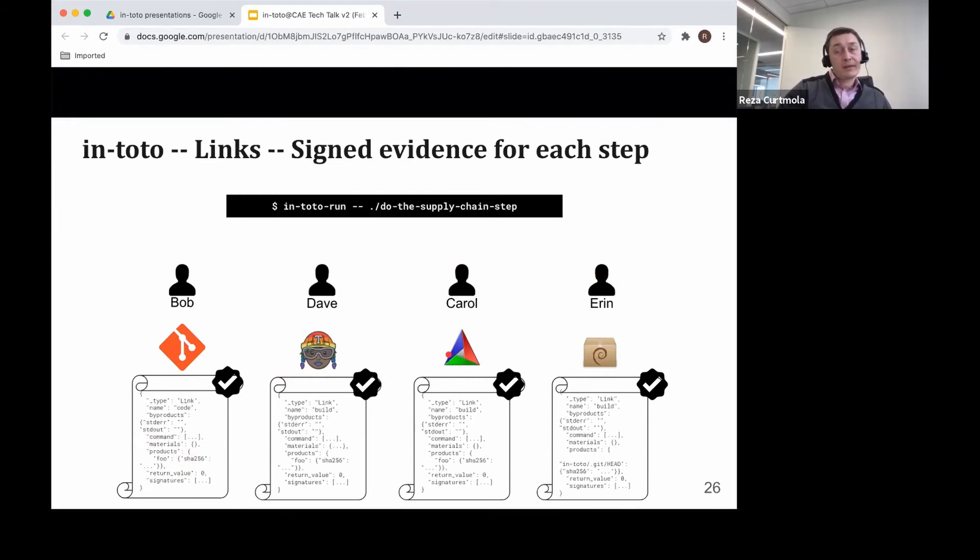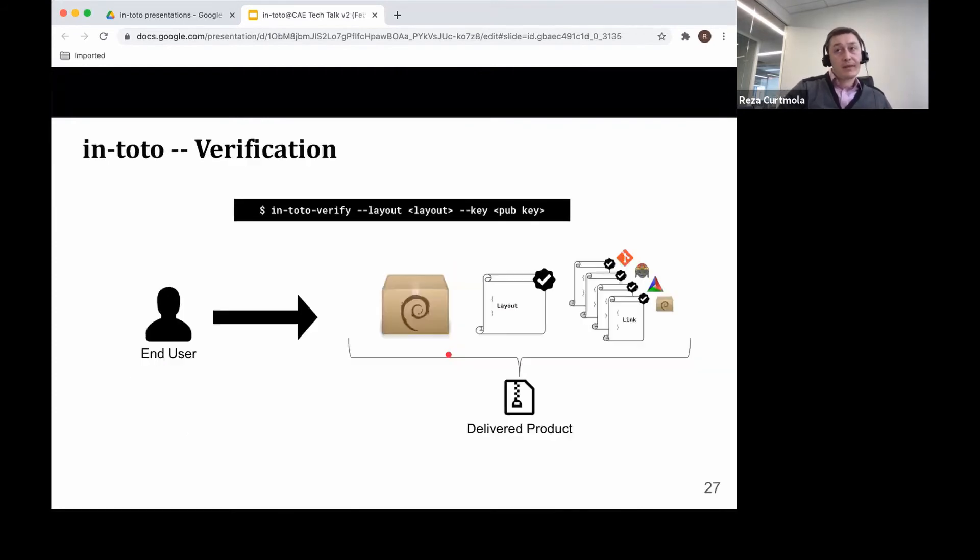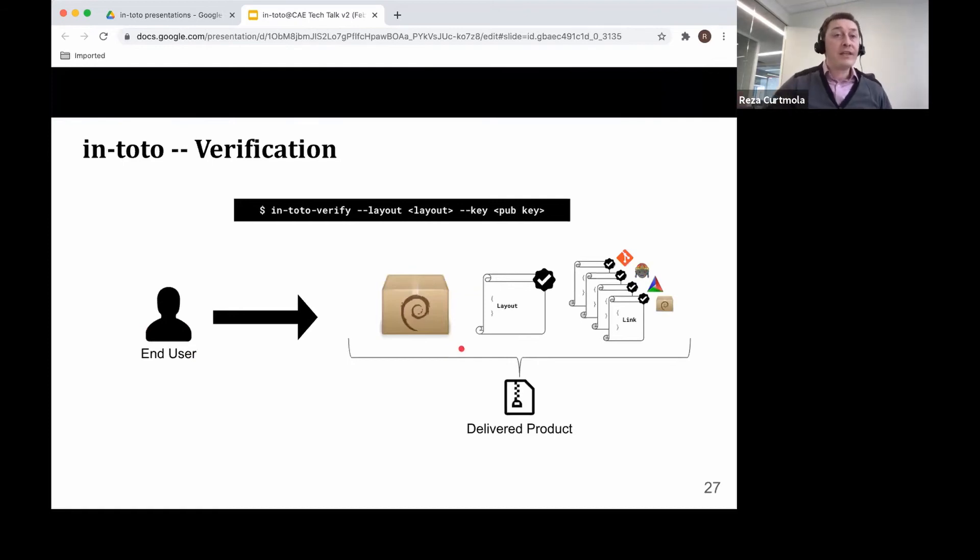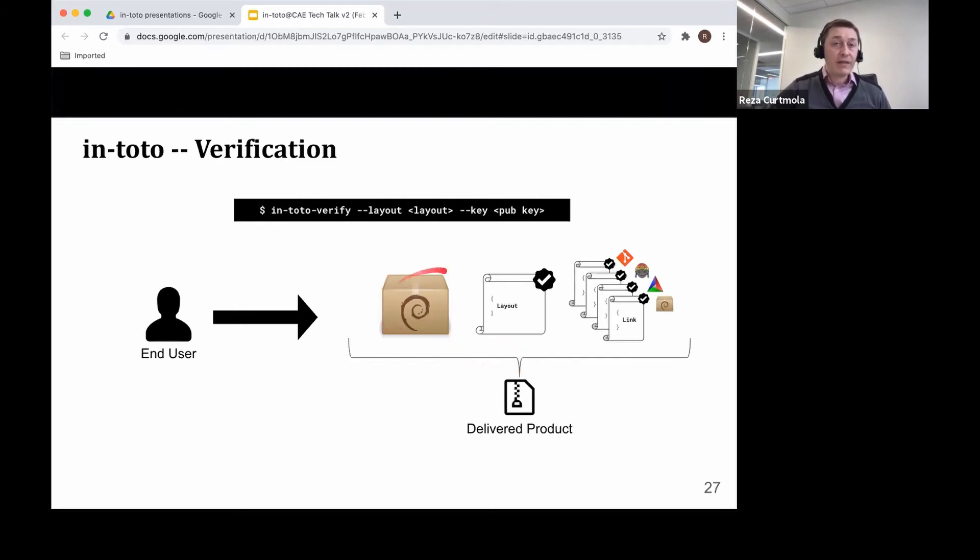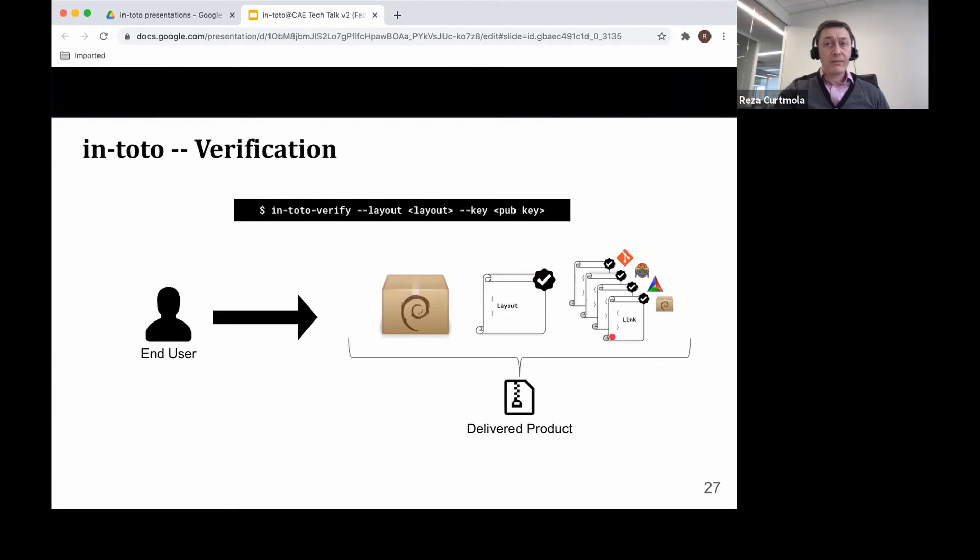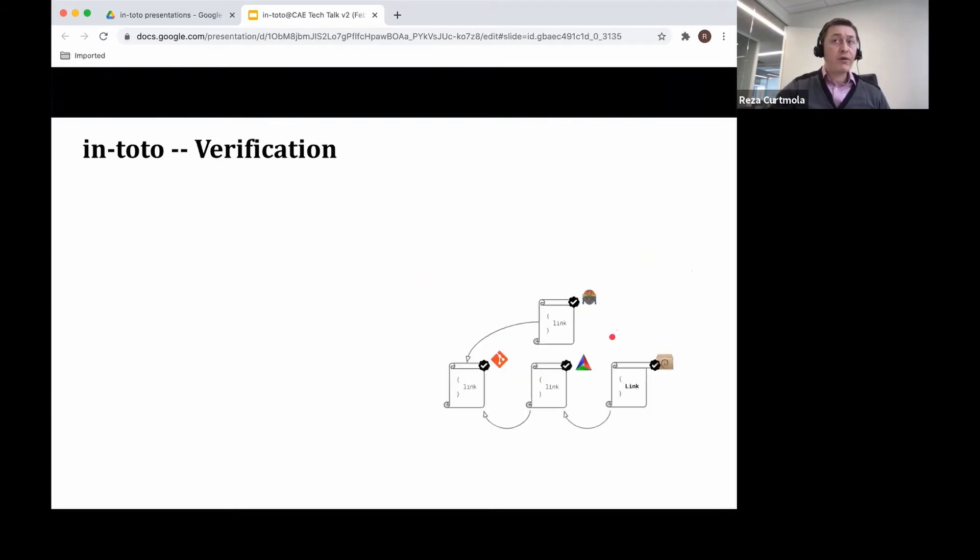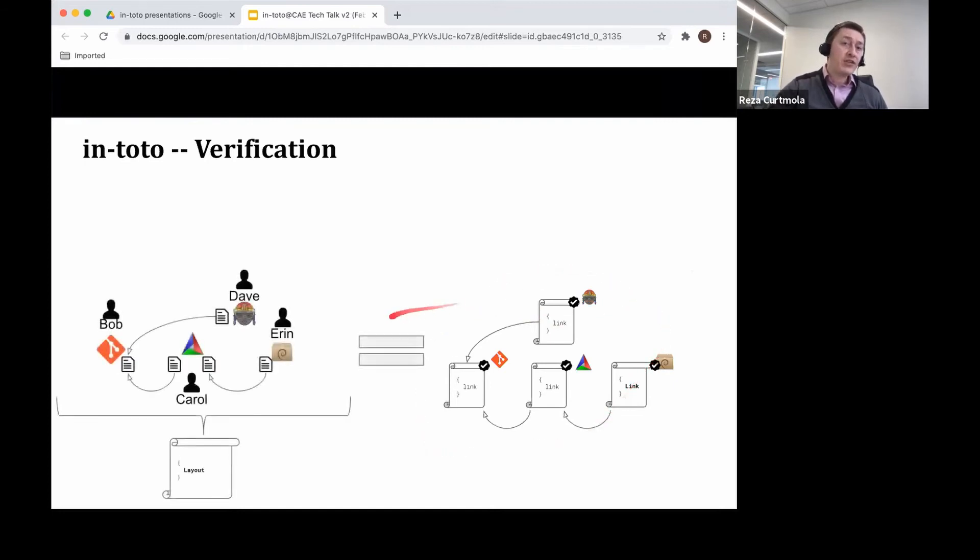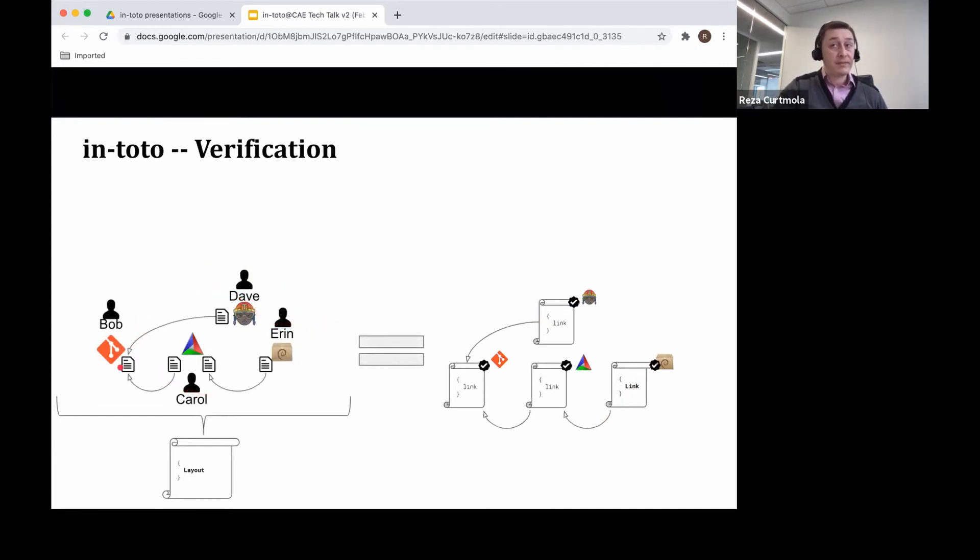Now, given all of this, finally, the end user can verify the integrity of the software supply chain. How? Given the end product, the final product, given the signed policy, the signed layout, and given the attestations, basically those signed links. This is quite straightforward now, because the end user simply checks that all of these attestations really form a graph that matches what has been defined in the layout. And that's it. This is basically how Intoto works.